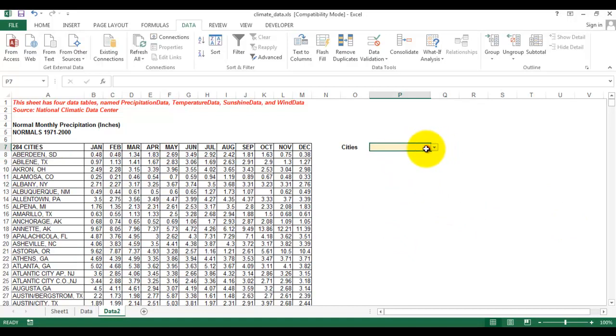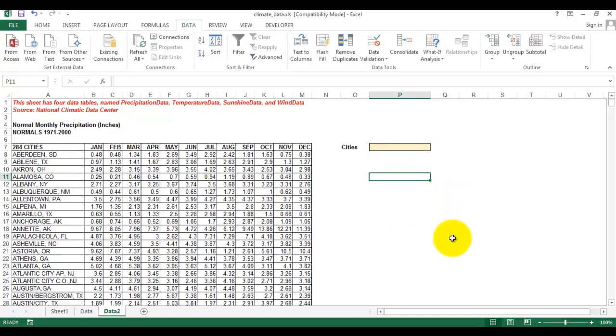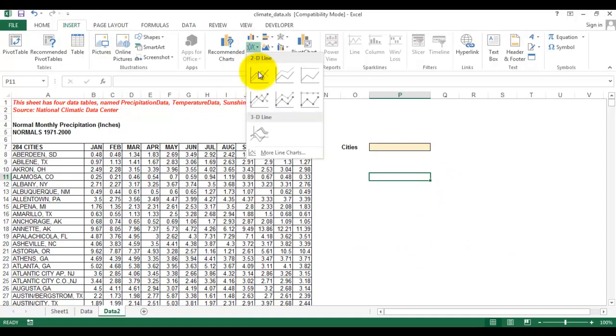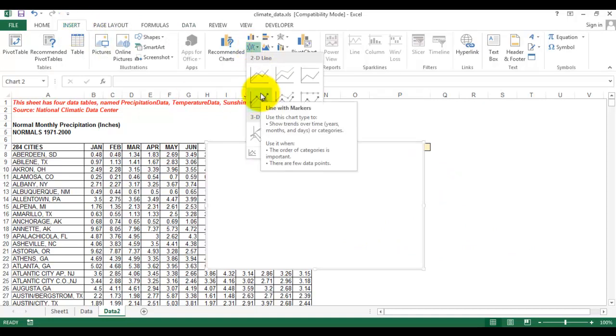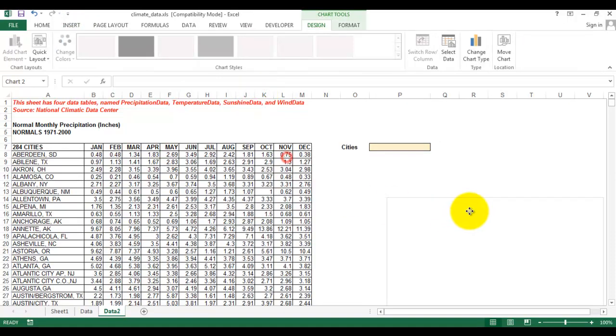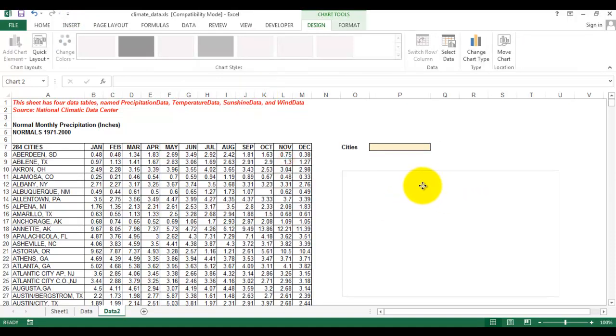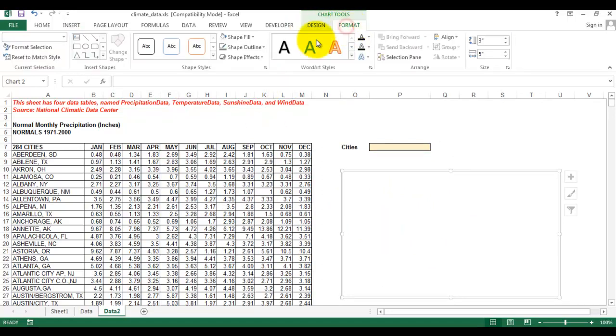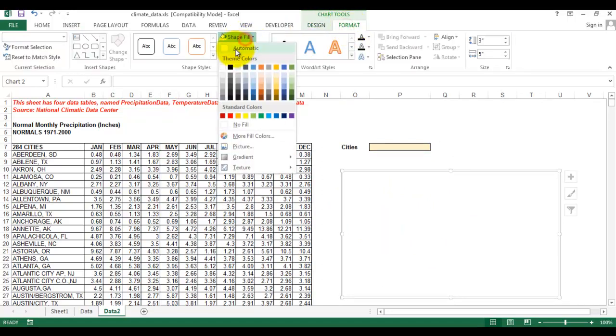We have created the drop-down list. The next part is we need to create a chart. We will go to the Insert menu and then go to Line with Markers. This is still blank and I will change the color.